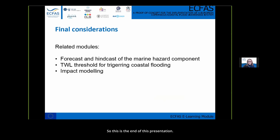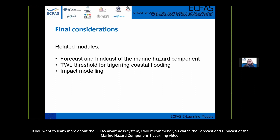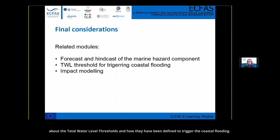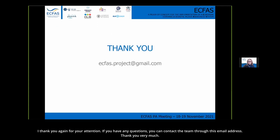This concludes the presentation. To learn more about the ECFAS awareness system, I recommend watching the e-learning video on forecast and hindcast of the marine hazard component, the e-learning module on total water level thresholds and how they are defined to trigger coastal flood warnings, and the e-learning module on impact modeling used for the ECFAS awareness system. Thank you for your attention. If you have any questions, you can contact the team at the provided email address.